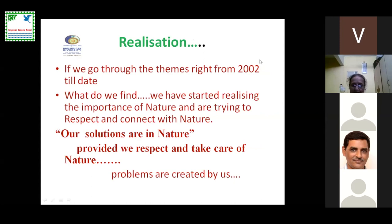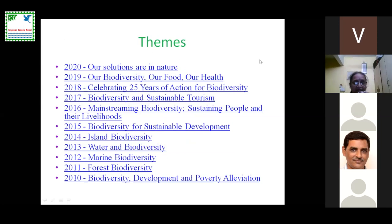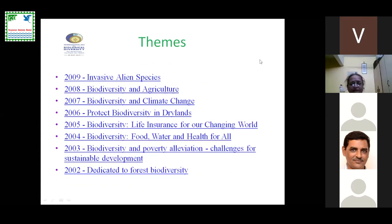The problems we have to understand are created by us. I have given themes from 2002 to 2020, and if you see from 2010 to 2020: biodiversity and forest, marine biodiversity, water and biodiversity, island biodiversity — we want to connect biodiversity with our resources. We've realized that everything we need, we will have the answers in nature. So the realization for human beings must be very evident.